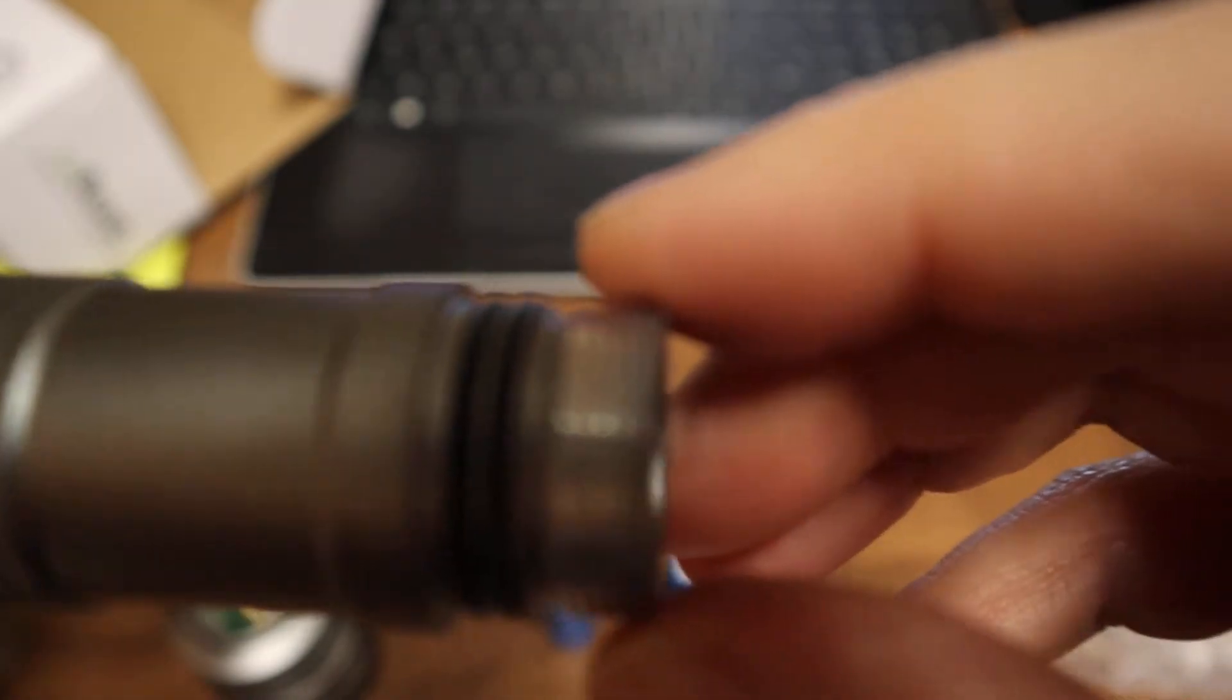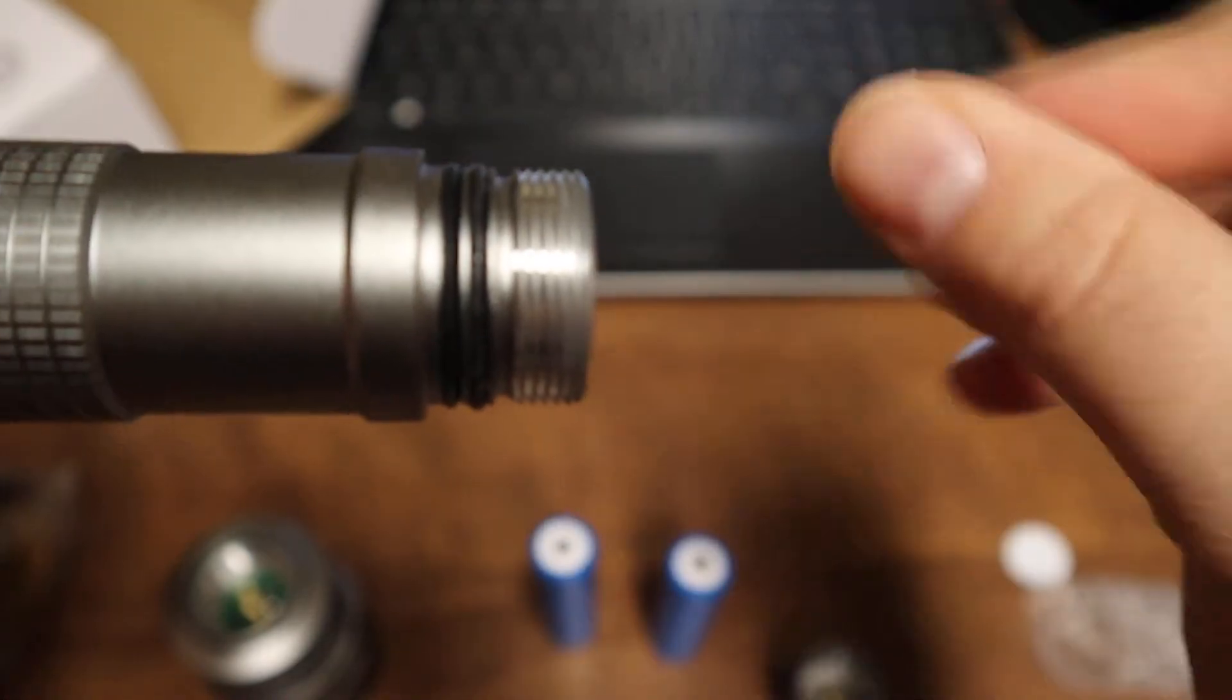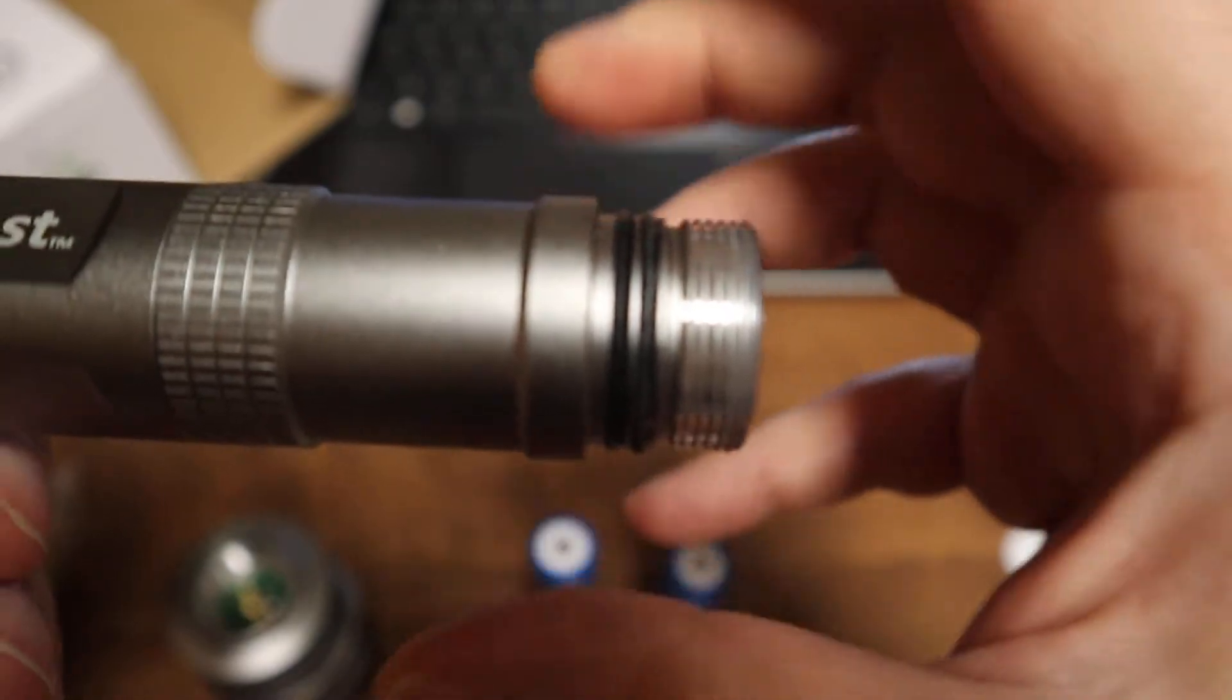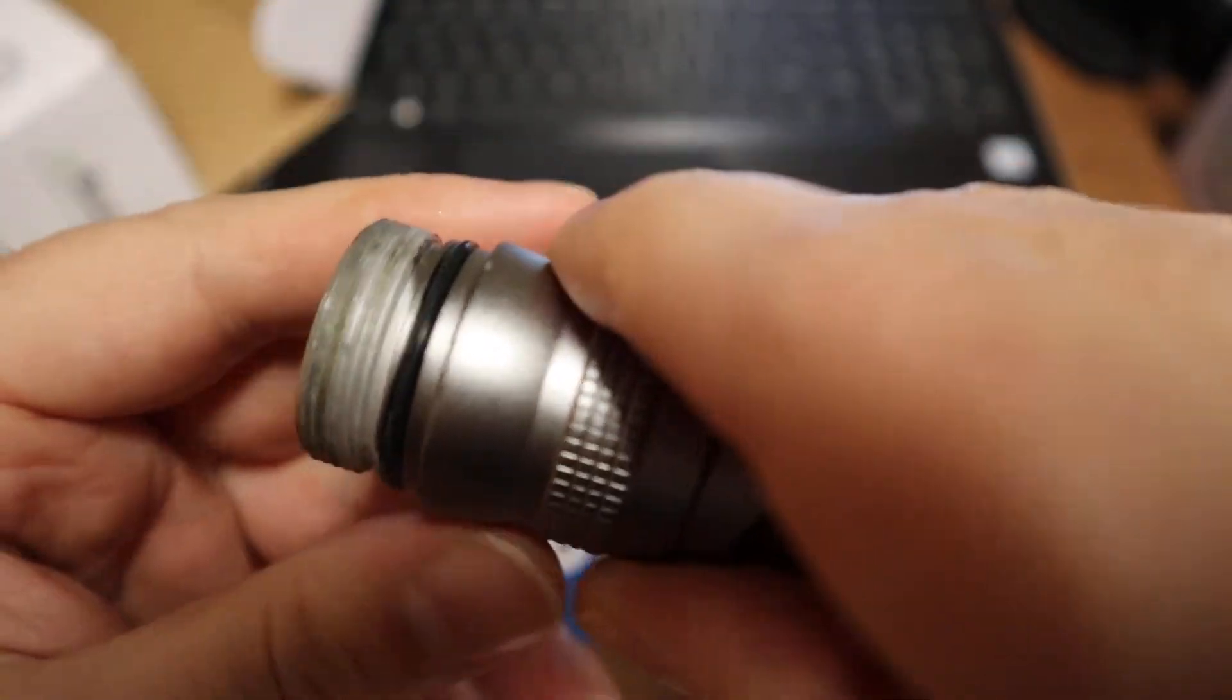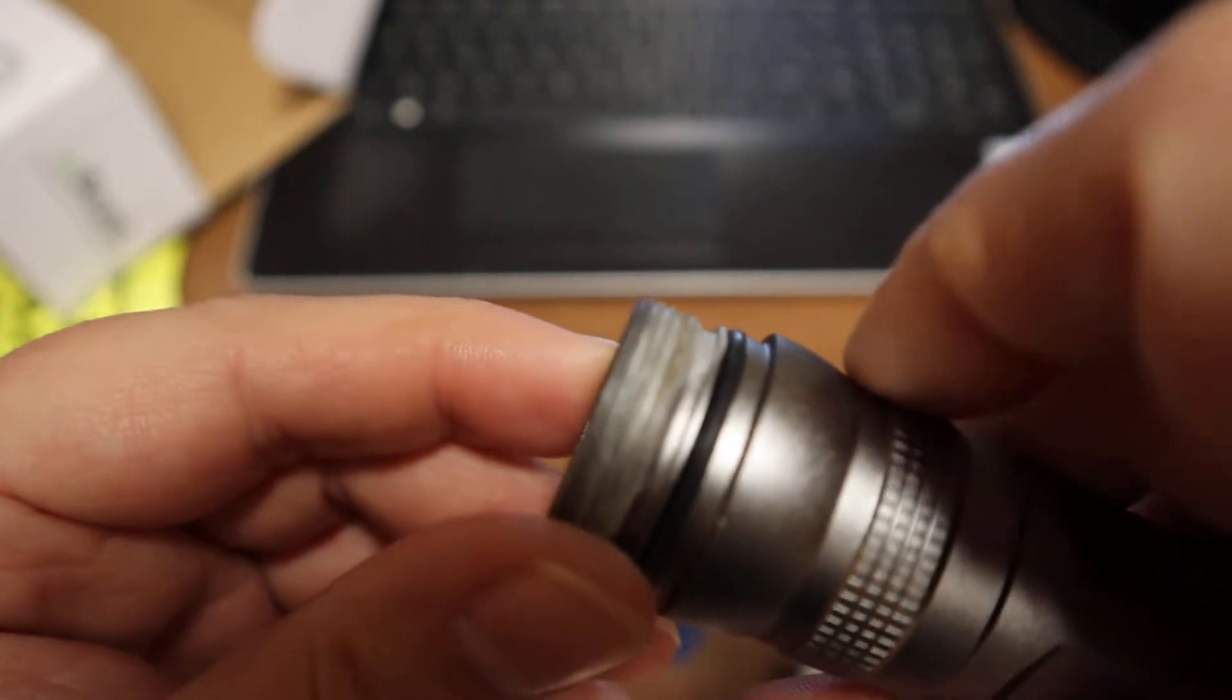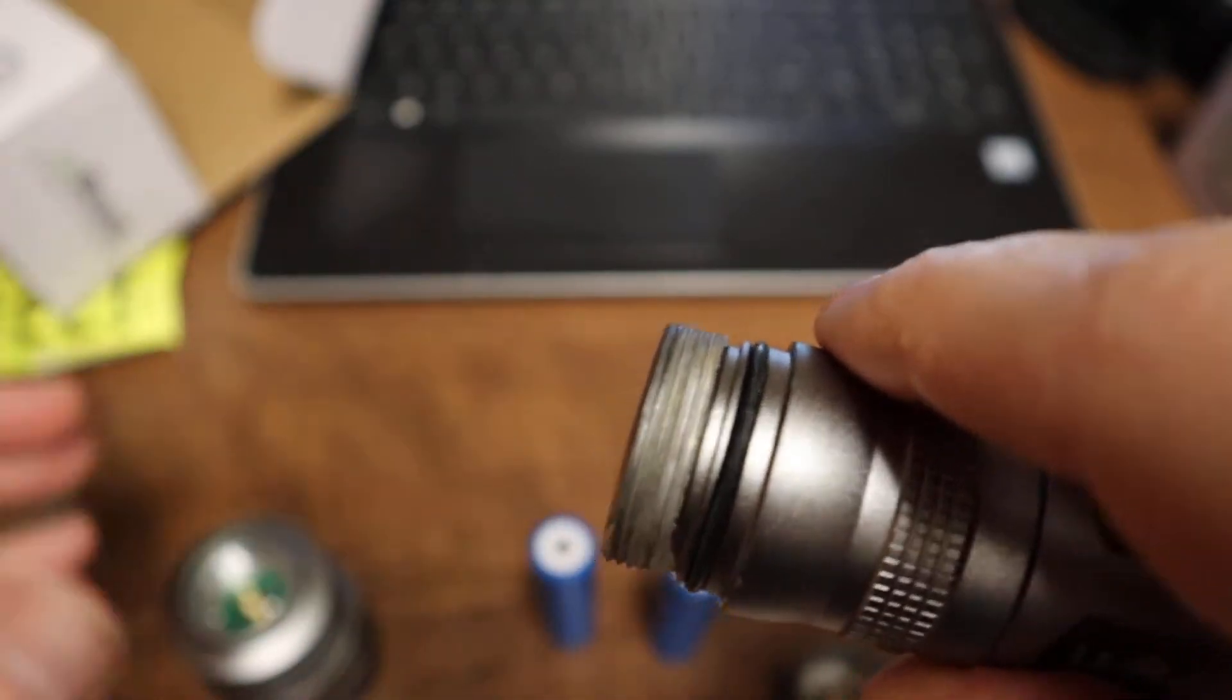The threads on it are well cut, they have grease on them. There's double o-rings here in the back where your tail cap would go. Up here looks like lithium grease with well cut threads and an o-ring towards your head.